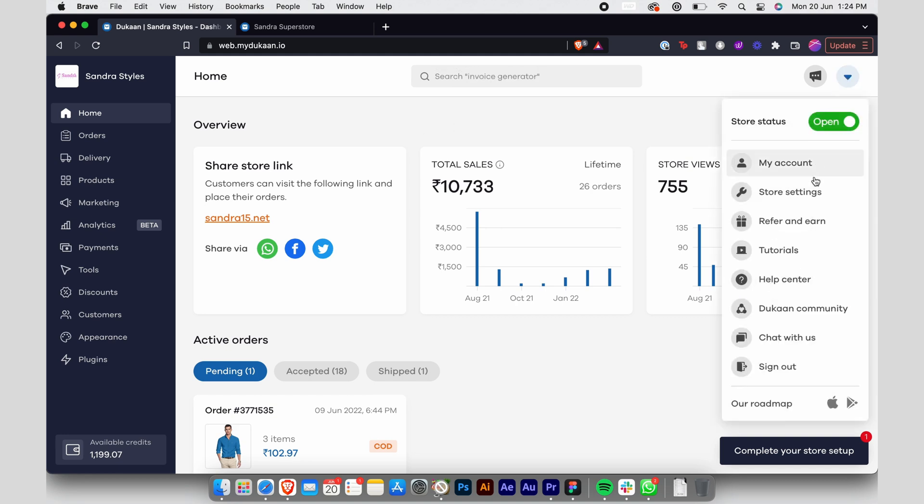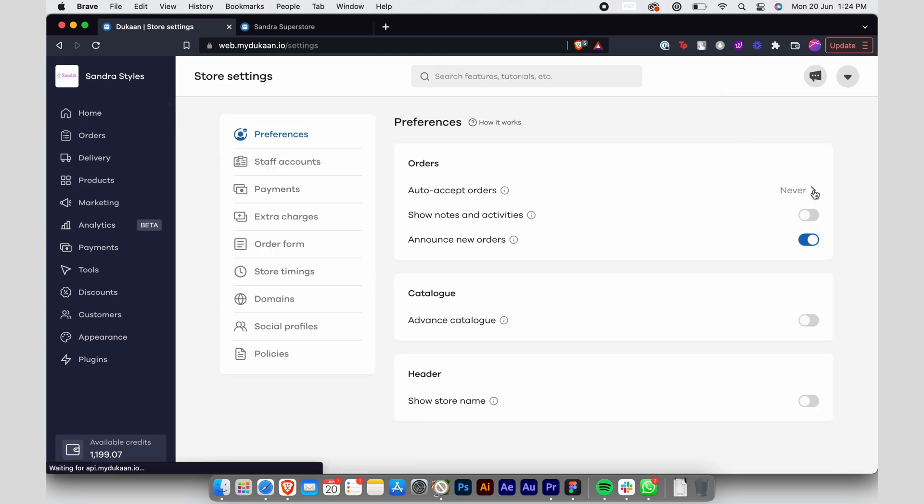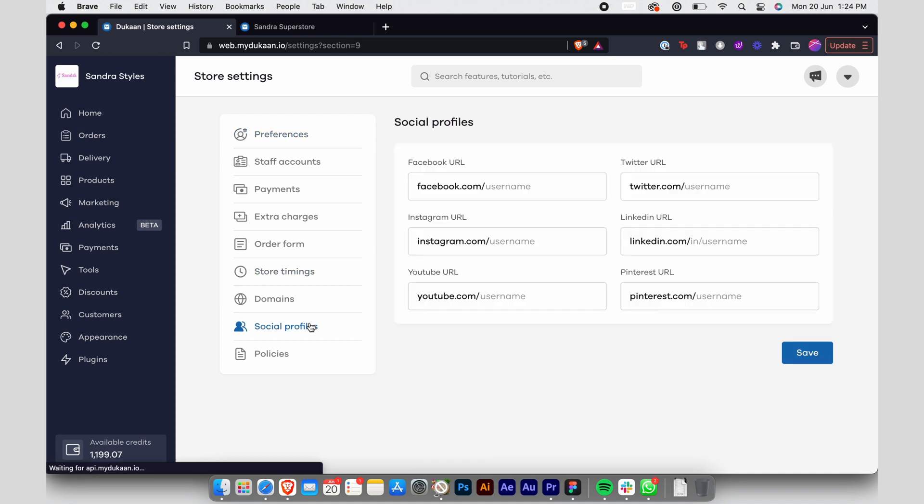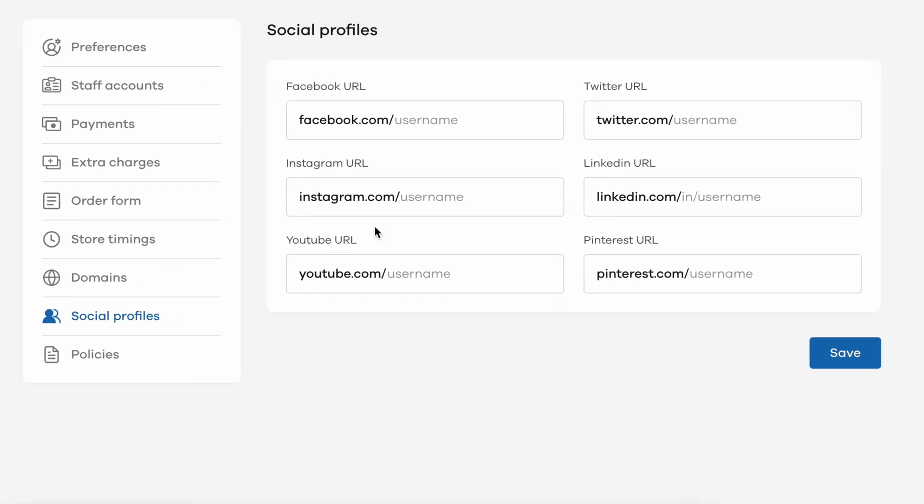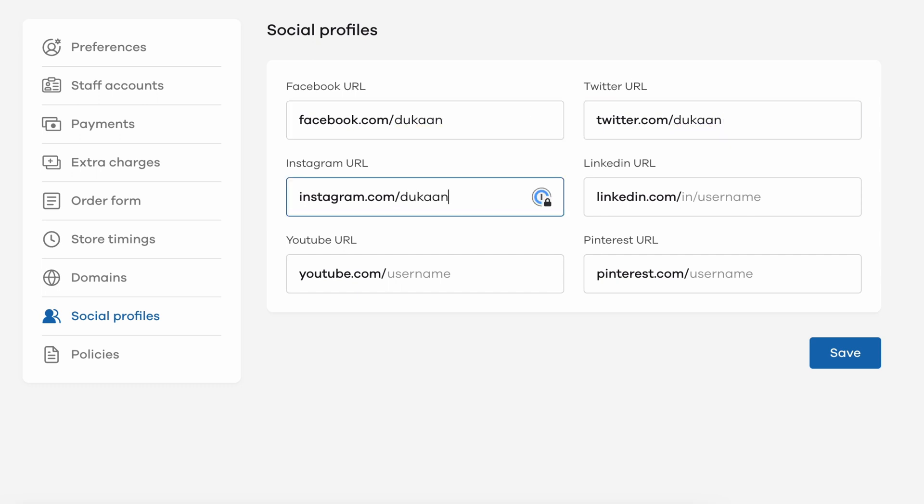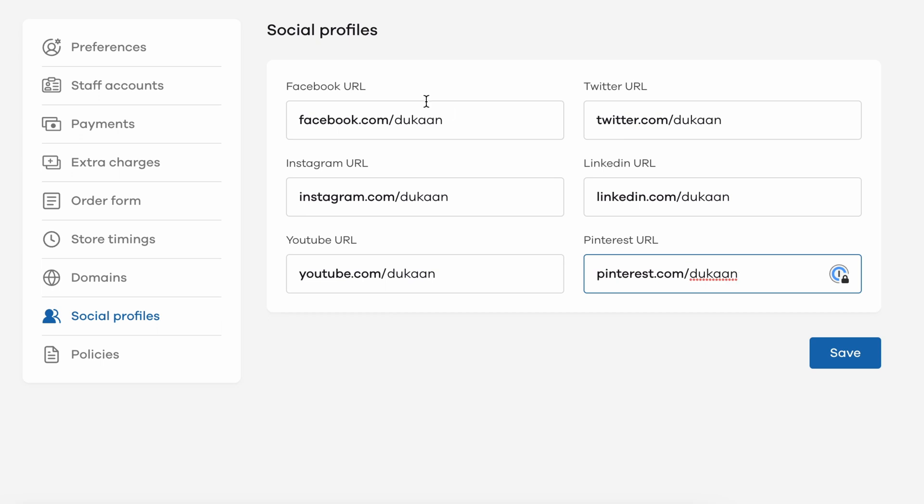Then click on Social Profiles. Here you'll see all the social media platforms. Just add your account URL in each field and click Save. Make sure you only add the username part and not the complete link.